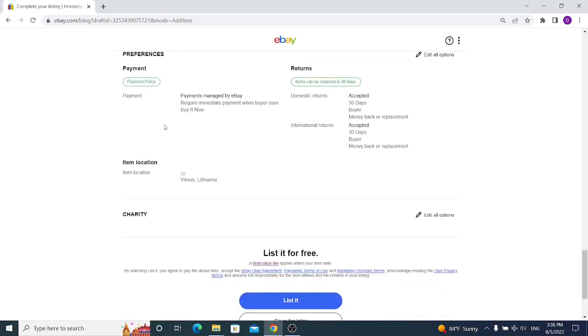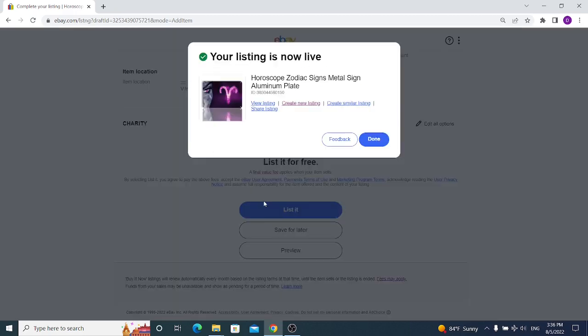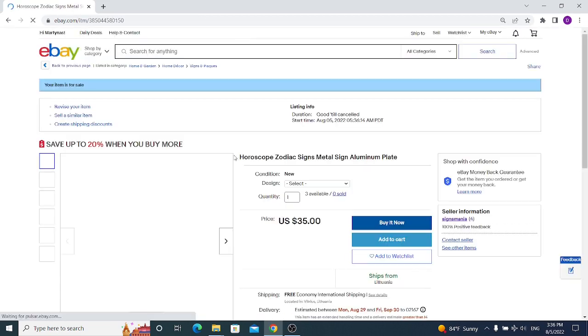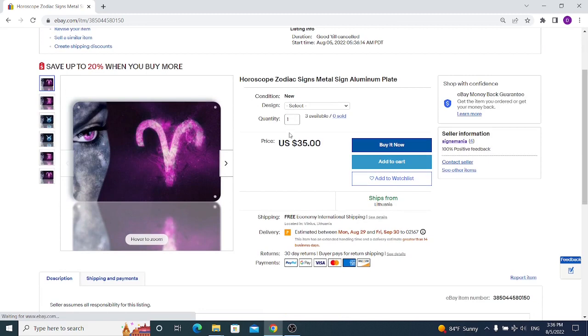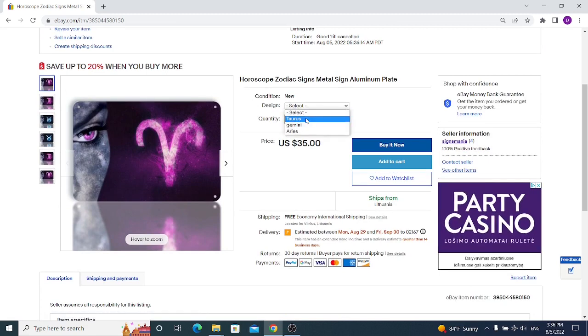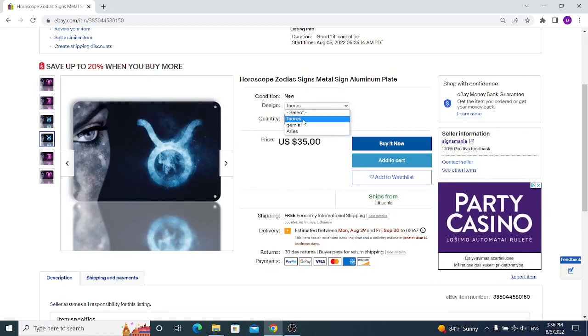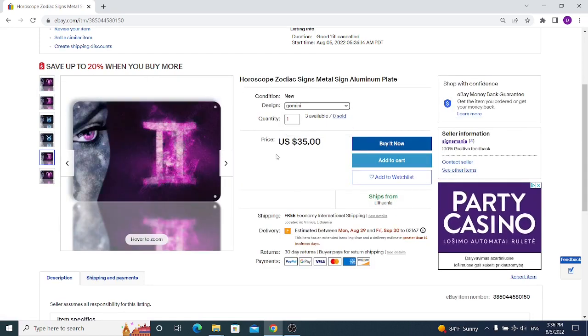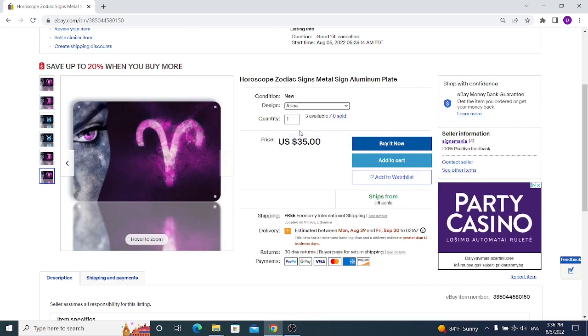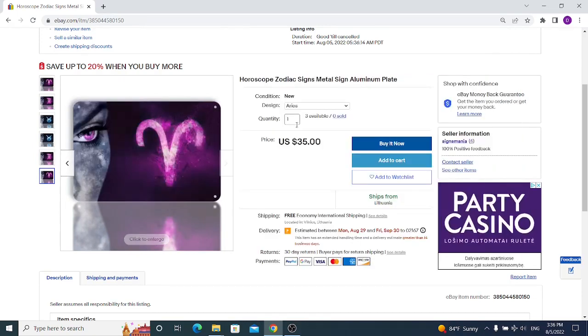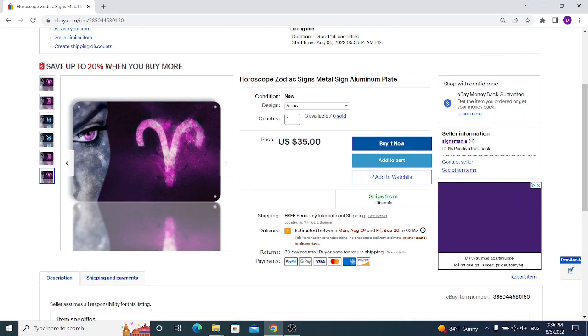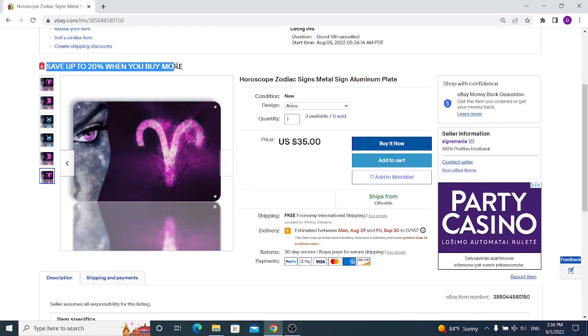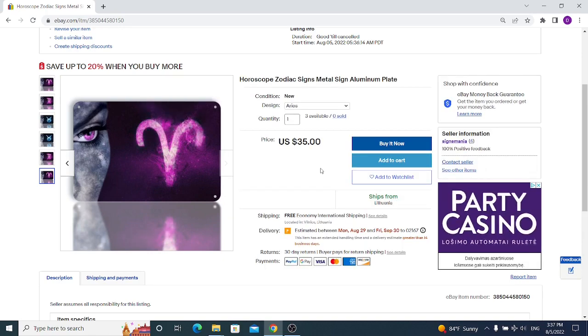I will list it and we'll see how it looks like. My item is listed, and if I click on view listing, I will see that I have $35 price, three available, and I have to select Taurus - Taurus sign appears. I have to select Gemini - Gemini sign appears. And if I select Aries, it appears. You can also see that my clients will be seeing 'save up to 20% when you buy more' because I selected volume pricing, and I suggest you to do it too.